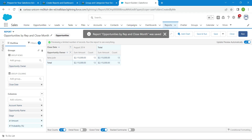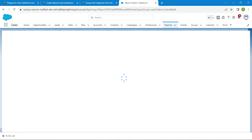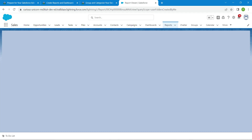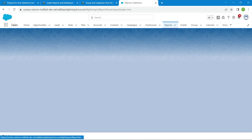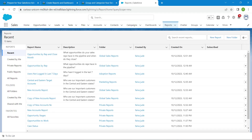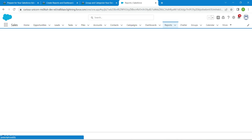Click on Run, which you can find right there. Now click on the Reports tab again, followed by New Report.